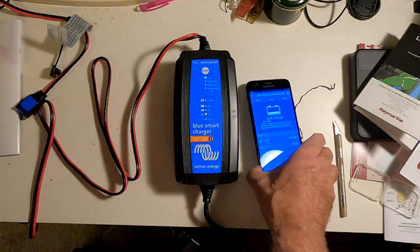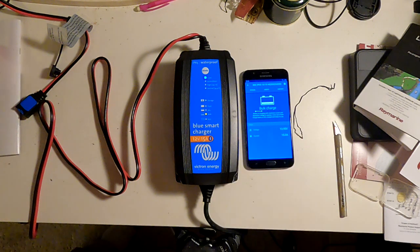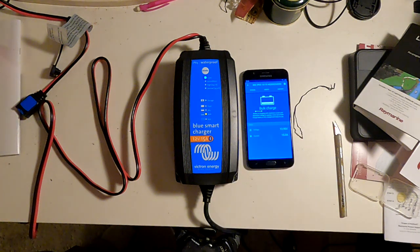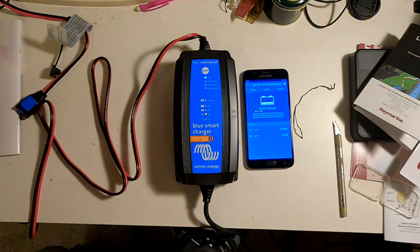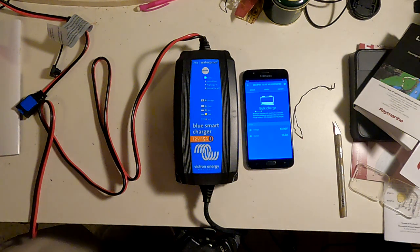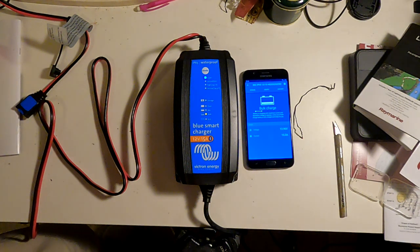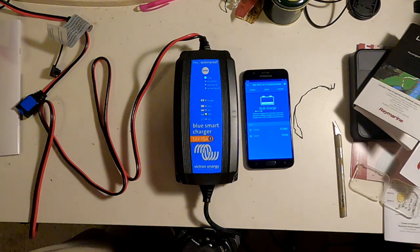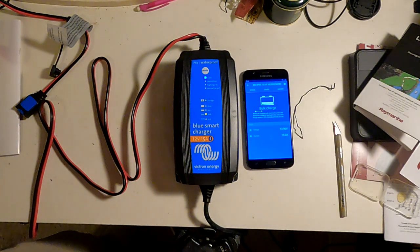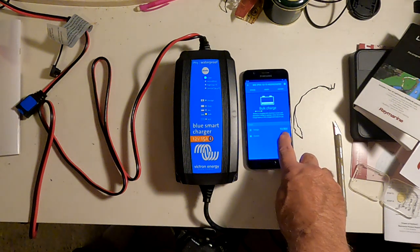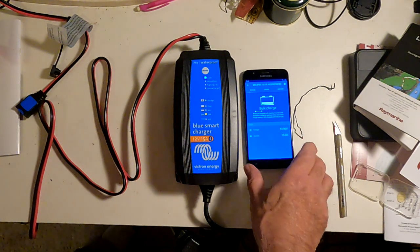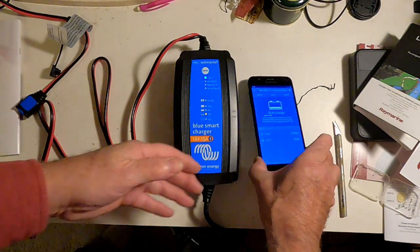So it's a pretty nice charger, and it'll just run at bulk charge for a while until the voltage on this battery gets up to 14.2, which shouldn't take long because this battery is only depleted by about maybe 3 amp hours. And you can see it's already up to 13.96 from 13.7.